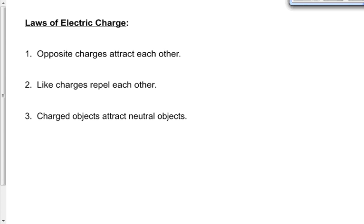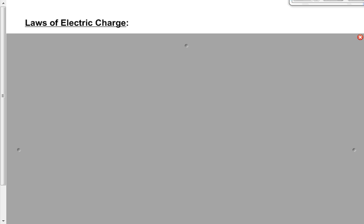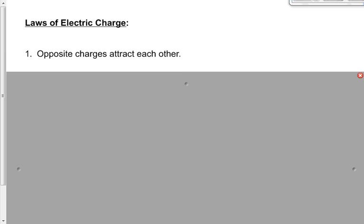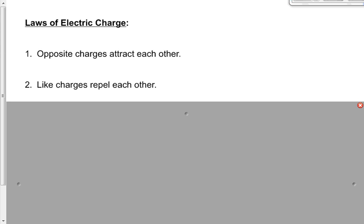We'll finish up today with three laws of electric charge. These are somewhat intuitive if you're in grade 12. First: opposite charges attract — when you get a positive and a negative, they pull each other towards each other. Second: like charges repel each other — positive repels positive, and negative repels negative.